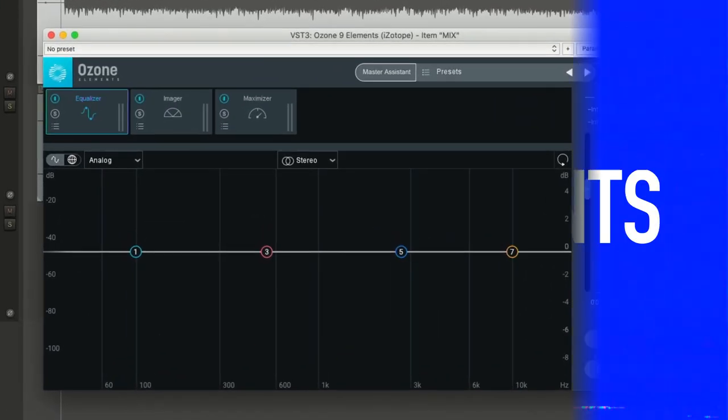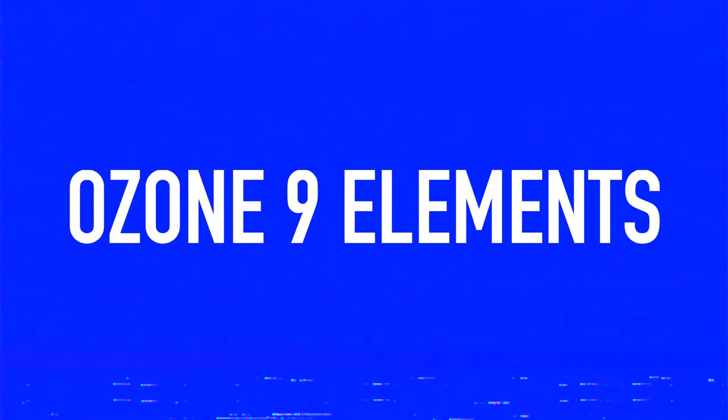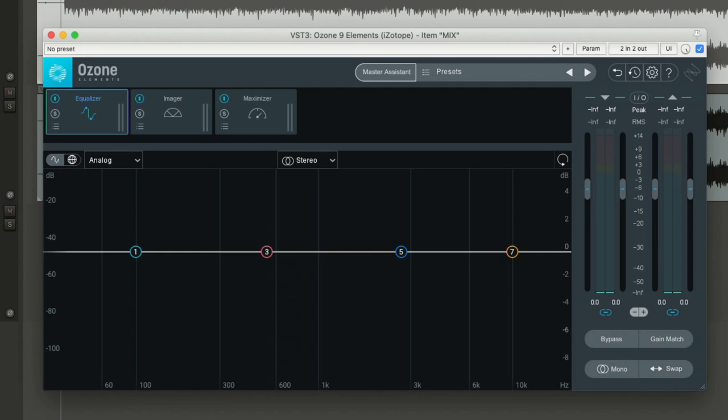Today we're going to have a look at Ozone Elements from iZotope. It's mainly targeted towards mixing engineers and producers that want to master their own music. I'm not affiliated with iZotope and they are not sponsoring this video in any way, so I'm totally free to have my own opinions on this.